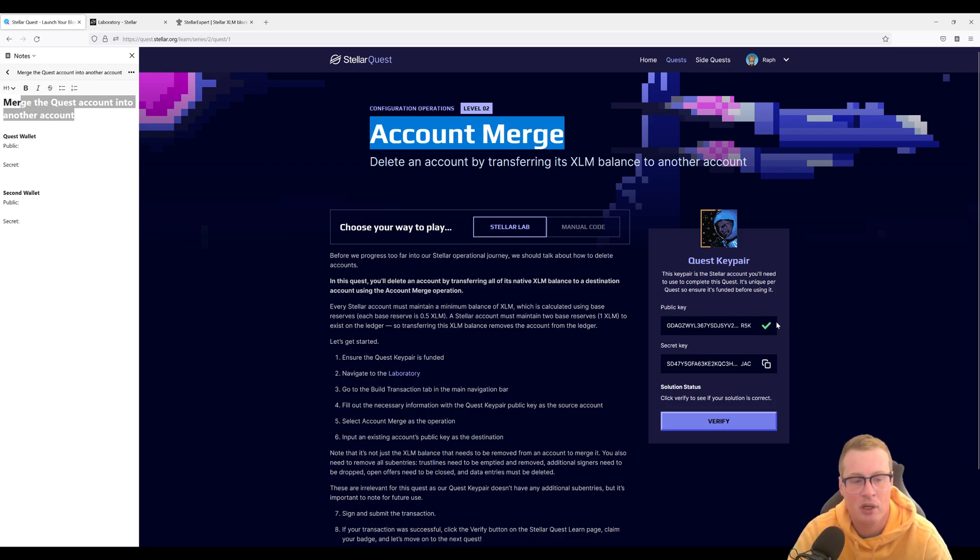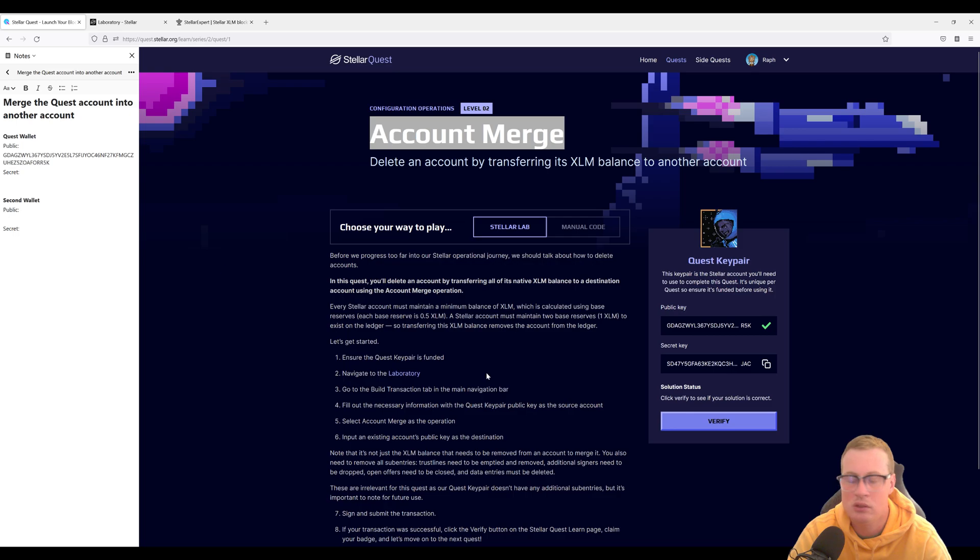Let's copy our public key from our quest wallet and our secret key.